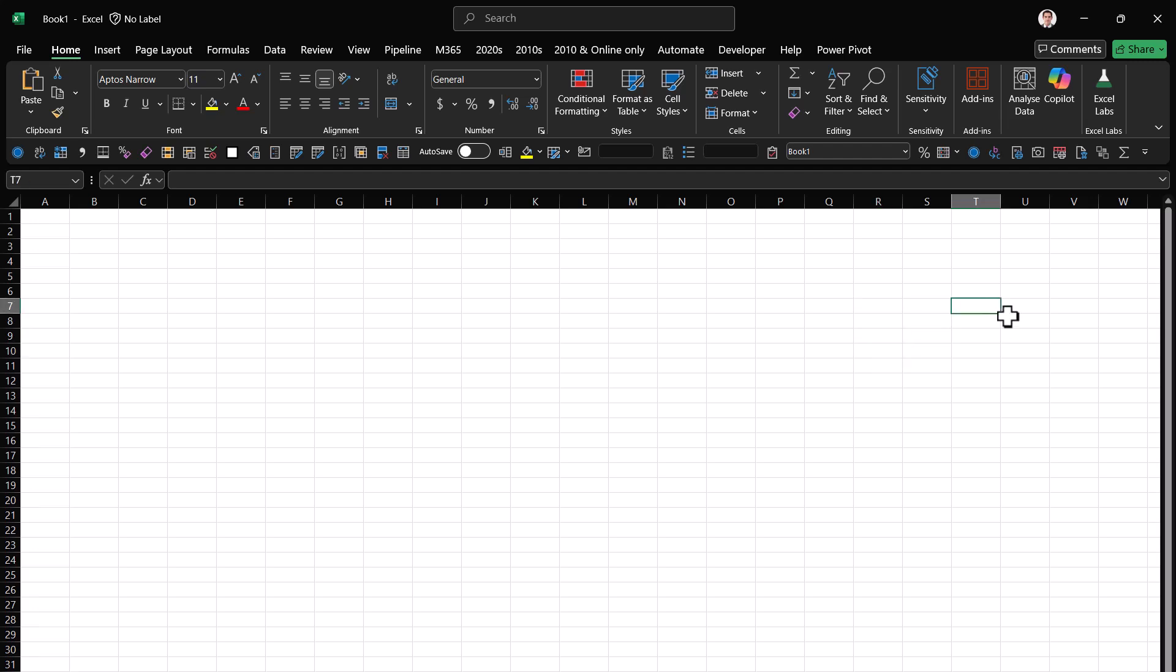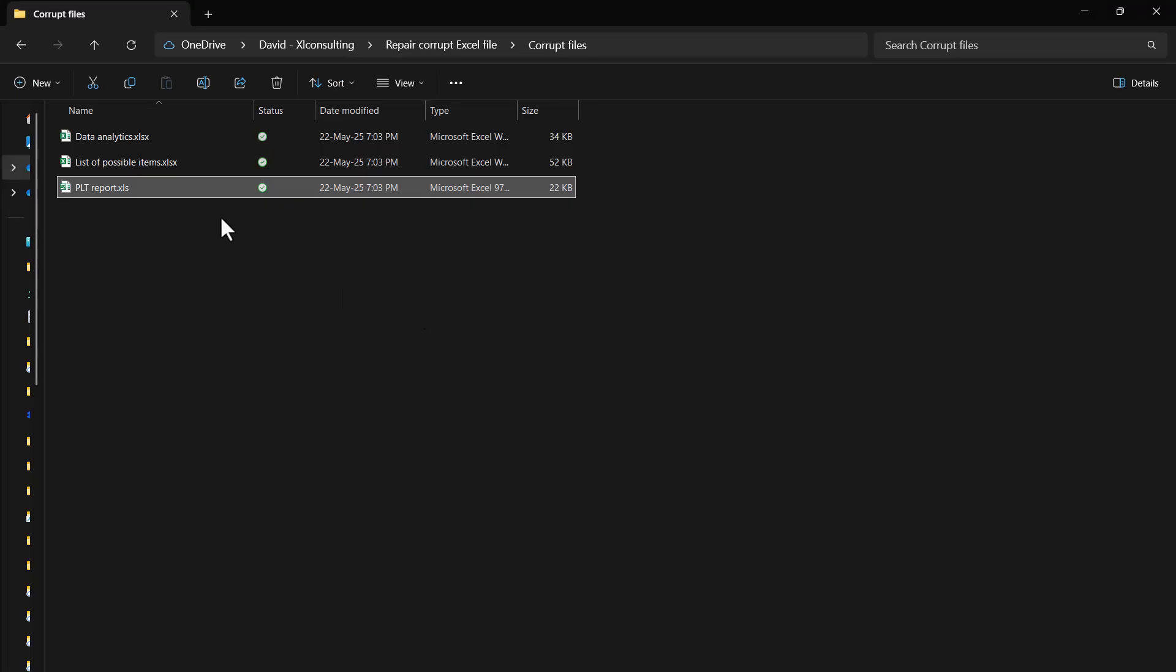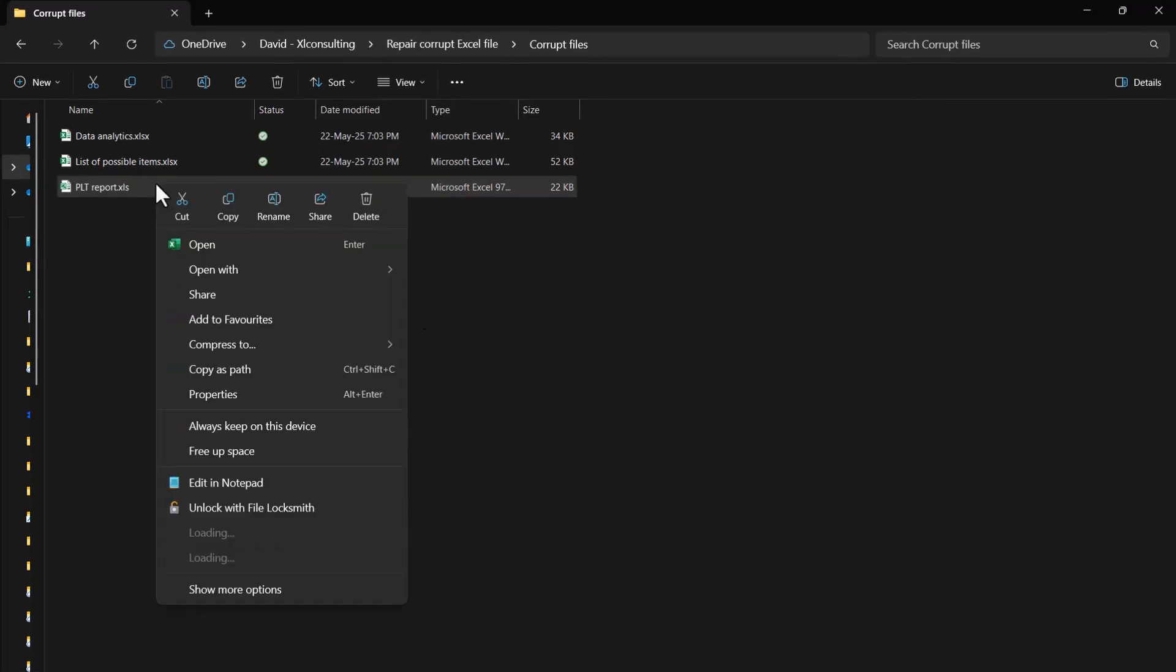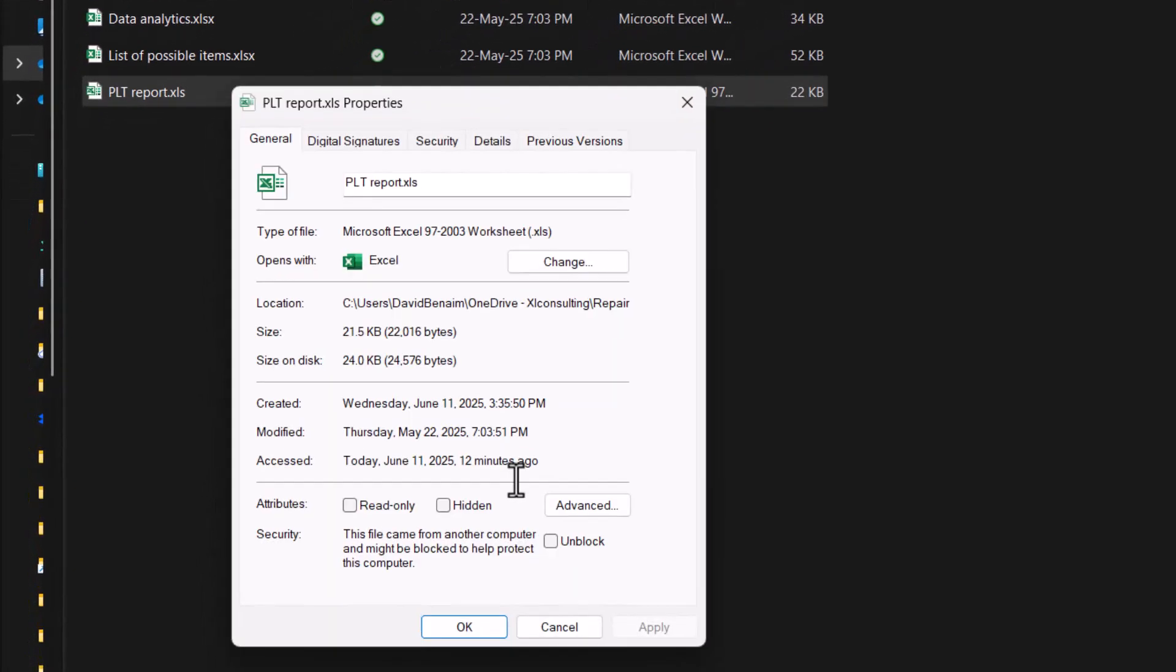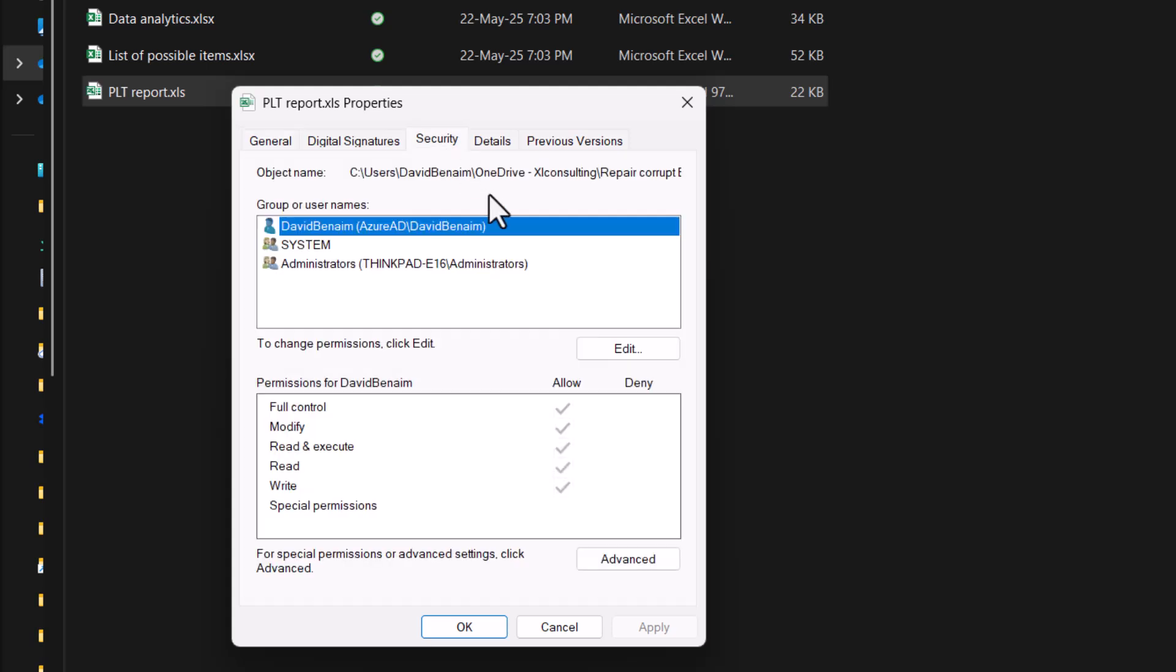Now if that method doesn't work, you can also do another thing from file explorer. So you can follow the click sequence: right-click and then choose properties, then choose security, edit.